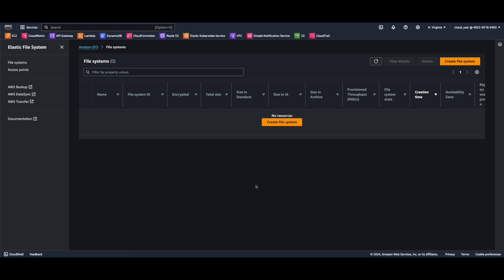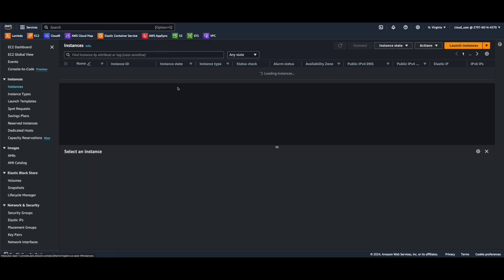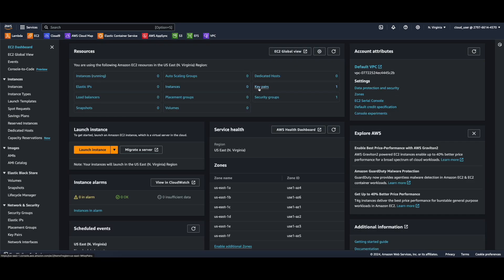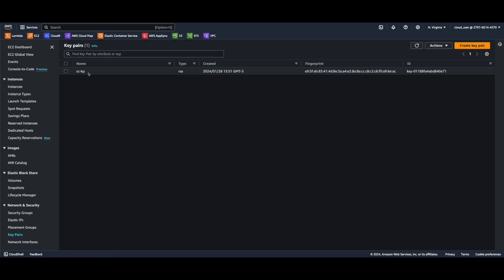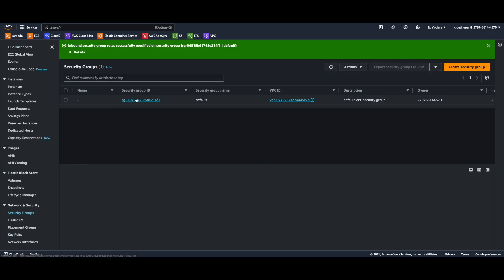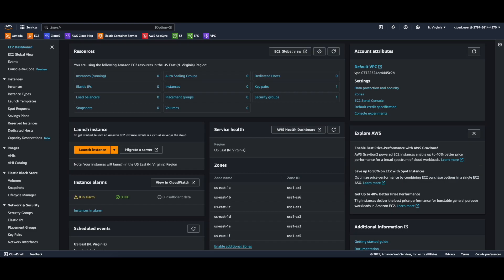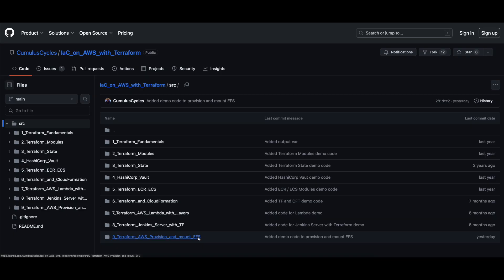Now, in the Amazon EFS console, you'll see I currently have no file systems provisioned. And if we jump over to the EC2 dashboard, we see I currently have no instances running. However, I do have a key pair named cckp, and I've modified the default security group and added an inbound rule for HTTP from anywhere. These are the only resources I've pre-provisioned in the AWS console — all other resources will be provisioned using Terraform.